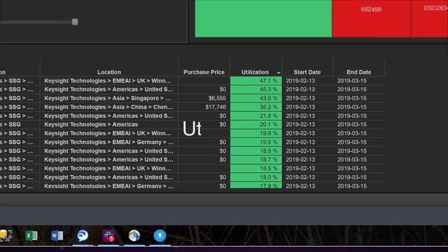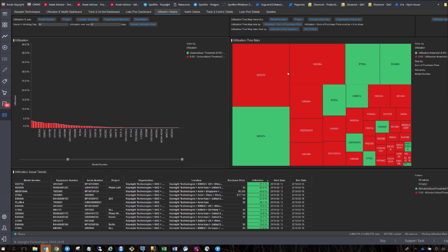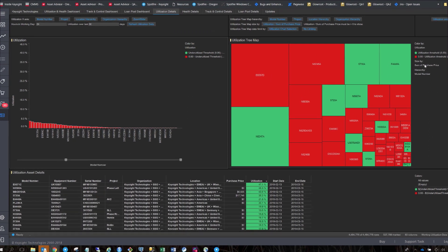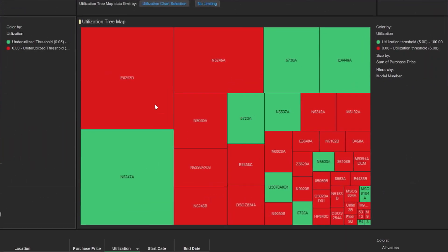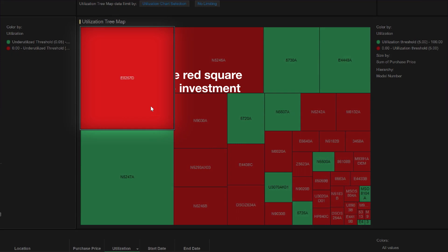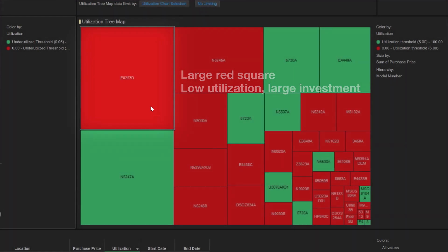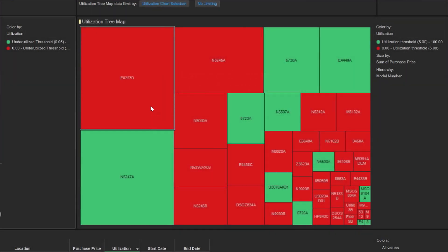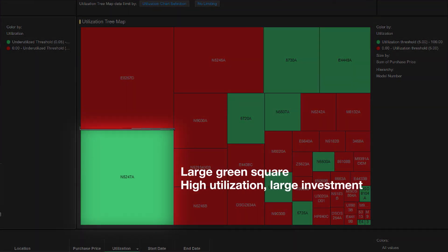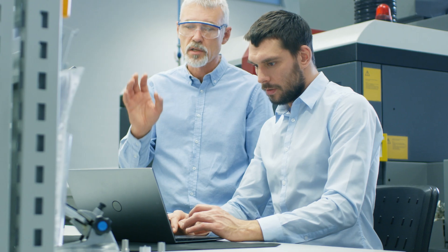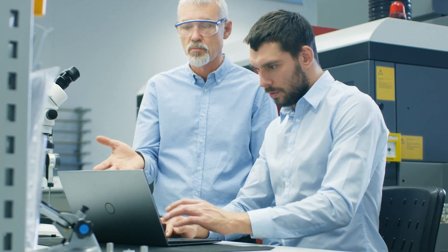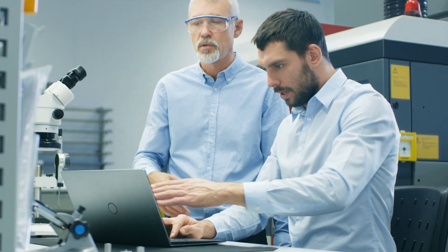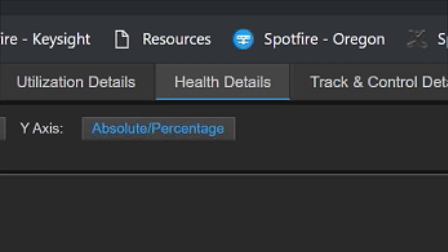You can see utilization levels by the size of your investment and locate the root cause of the most significant contributors. For example, signal generators are one of your highest investments, yet almost not being used. You decide on selective trade-in and rental models to free up budget for critical test needs and latest measurement instruments.